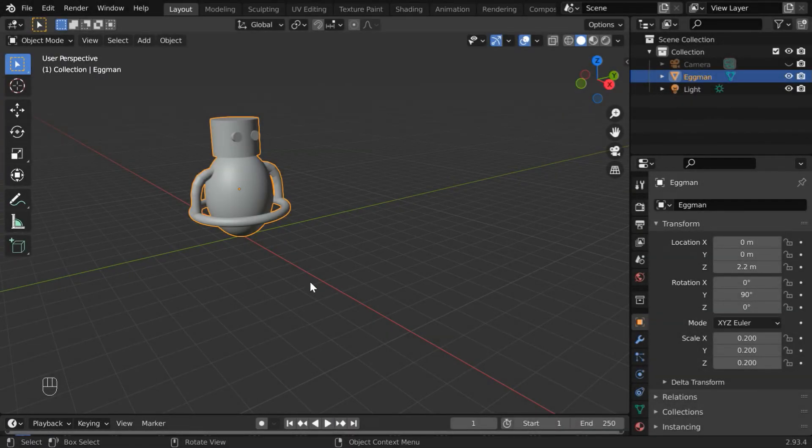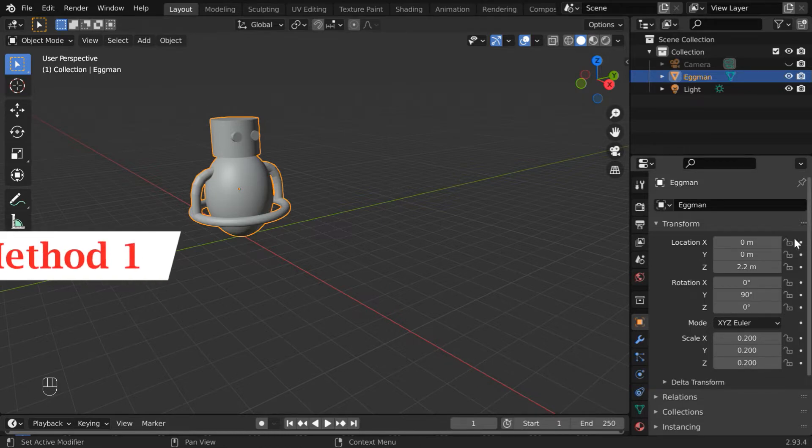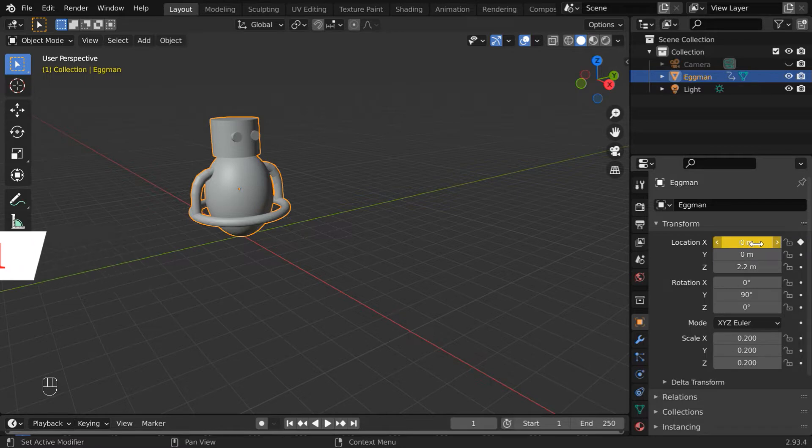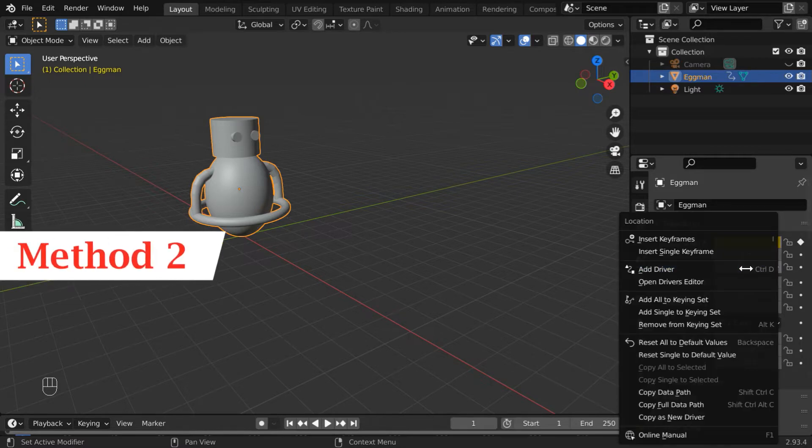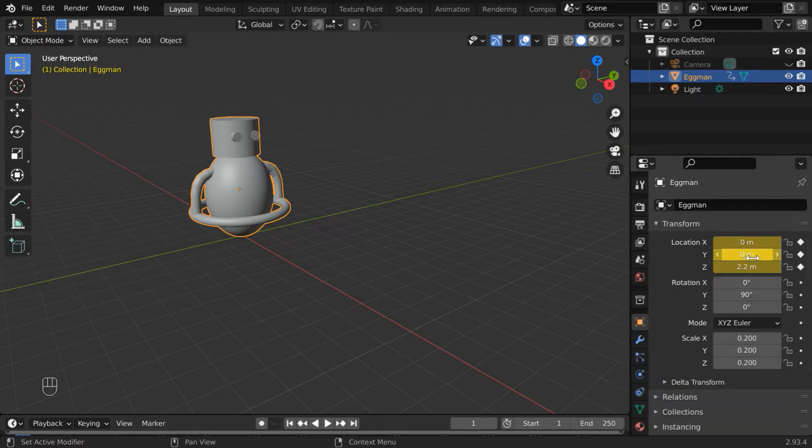You may already know that you can add a keyframe in Blender for any field in three different ways. You can either click on this dot button beside any editable field and Blender will keyframe this, or you can right-click on any editable field and select this menu option called Insert Keyframes.